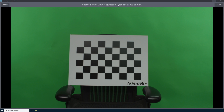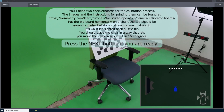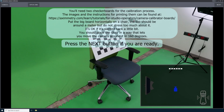First, you'll need to set the field of view. This mainly applies to zoom lenses — you'll want to set your zoom lens to the widest focal length. Since this is a prime lens, I don't need to set my field of view, so I will go ahead and select next in the upper right hand corner. The next page will tell us how to get the Eximmetry calibration board if we don't already have it — I covered this at the beginning of the tutorial. We already have our calibration board set up, so I will just select next.